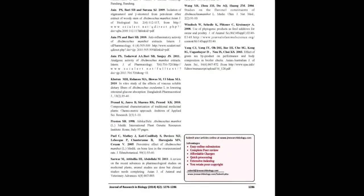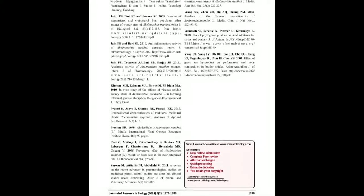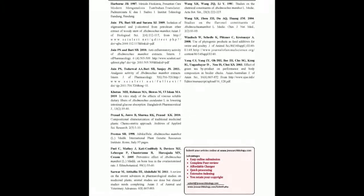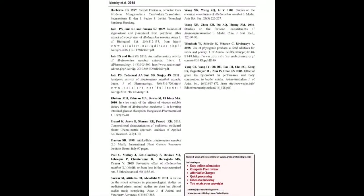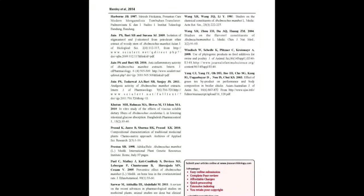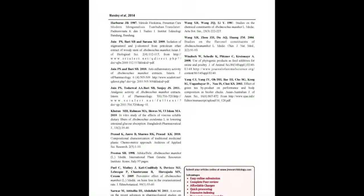You may also publish your research articles with us with good review and high standards. Kindly visit www.jresearchbiology.com for further details.